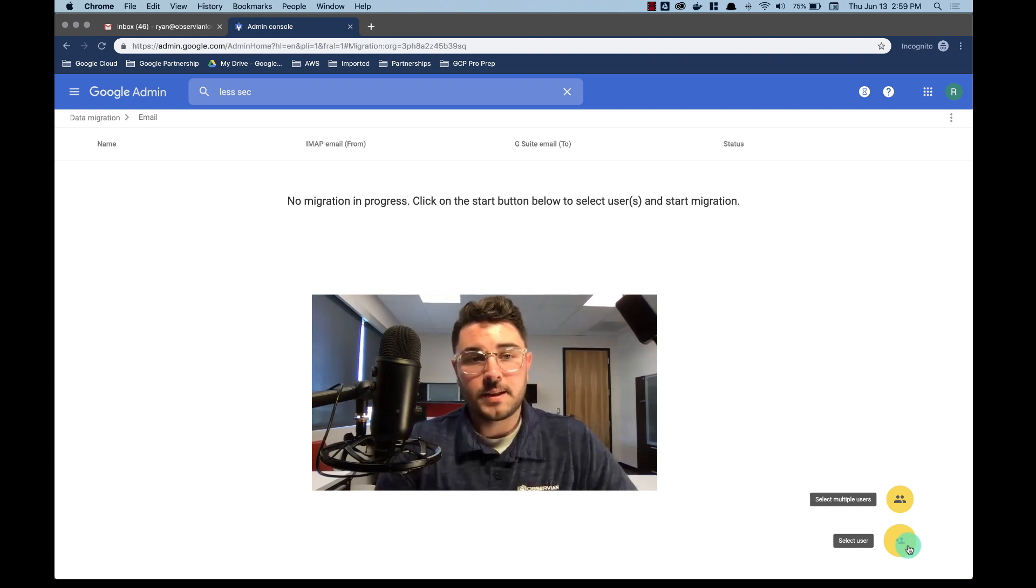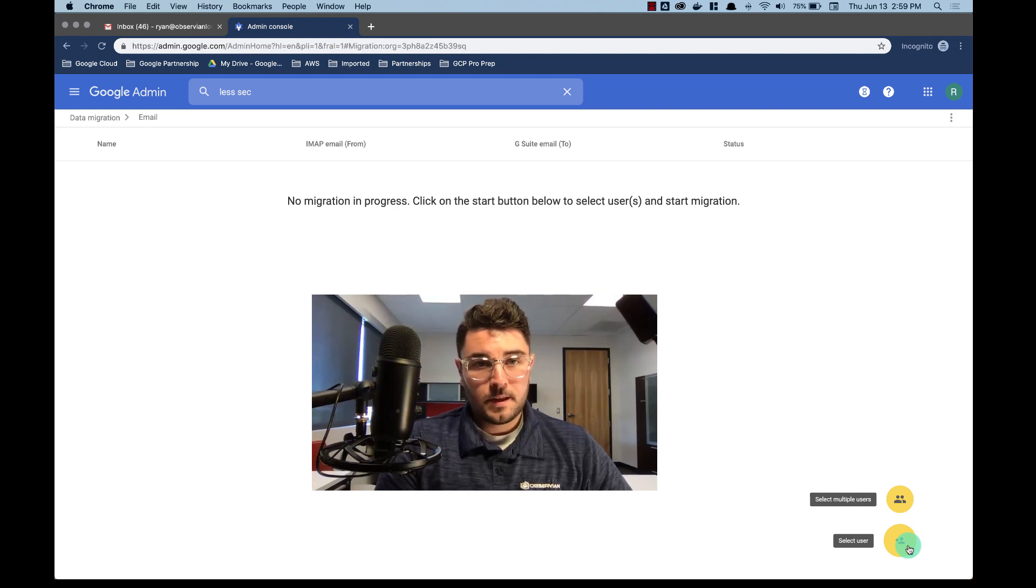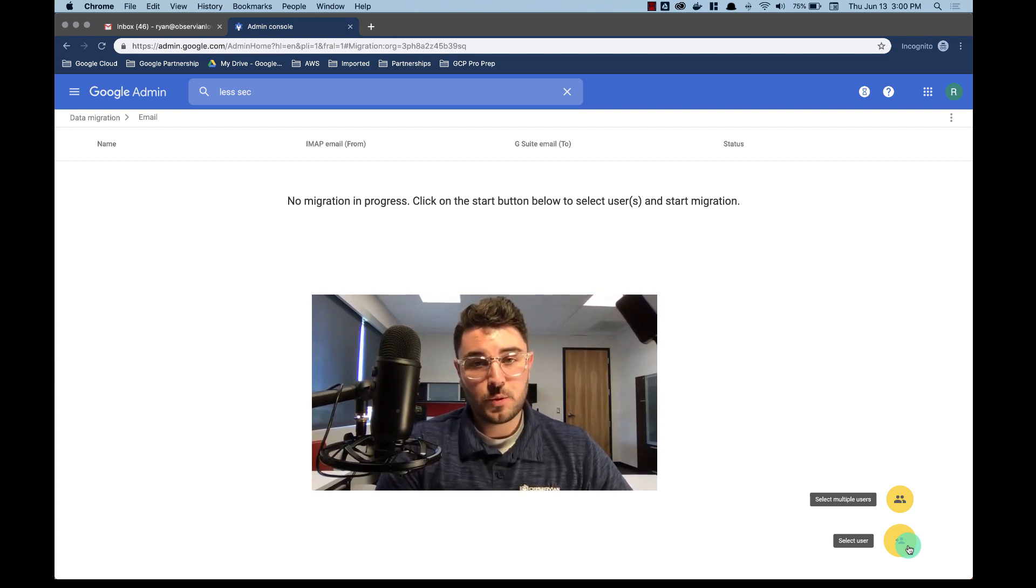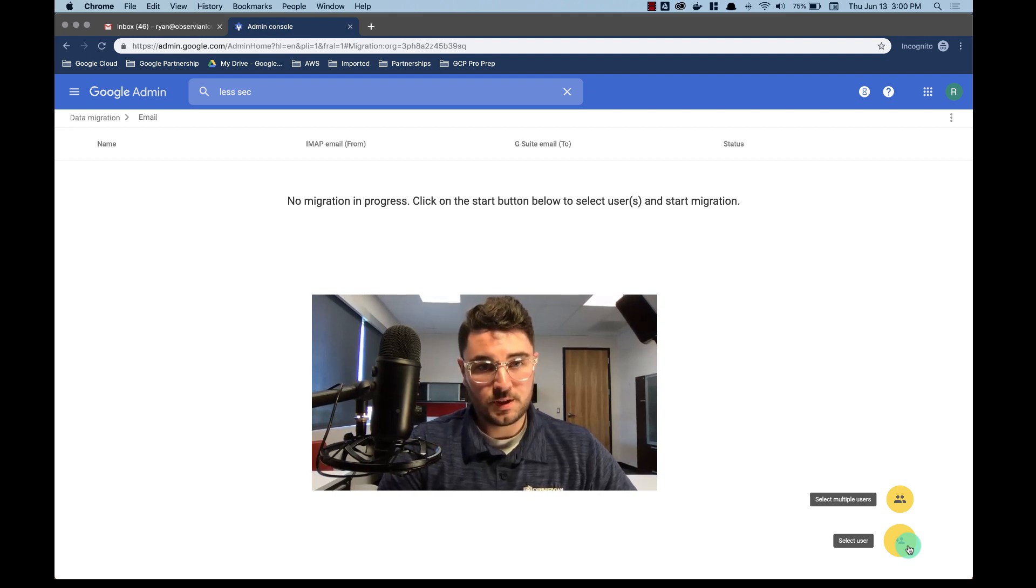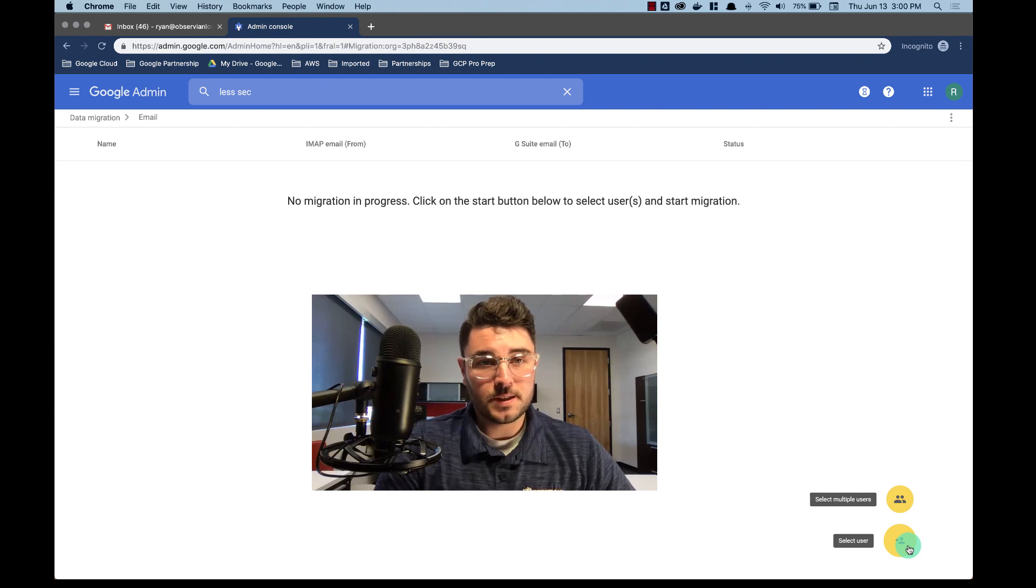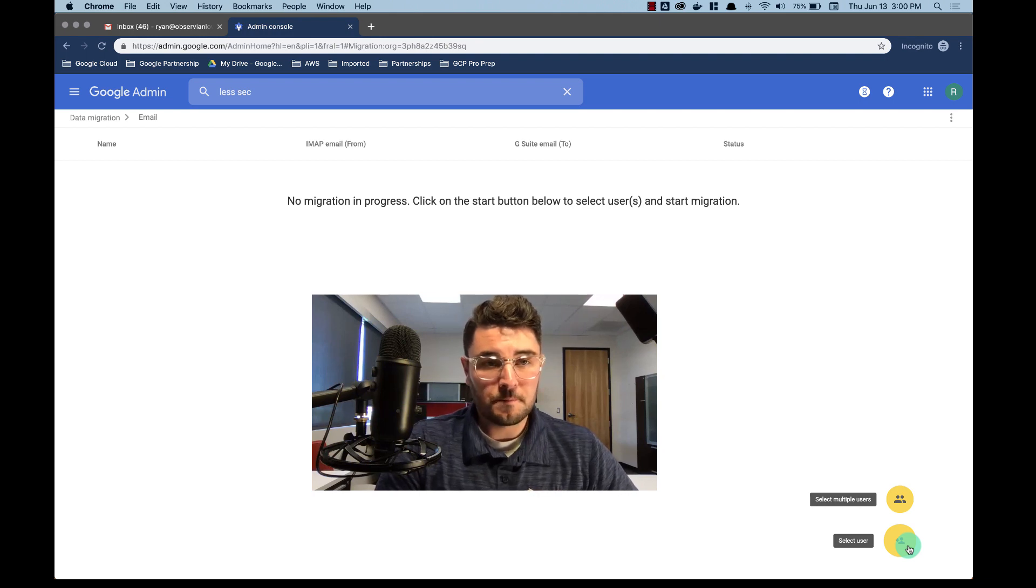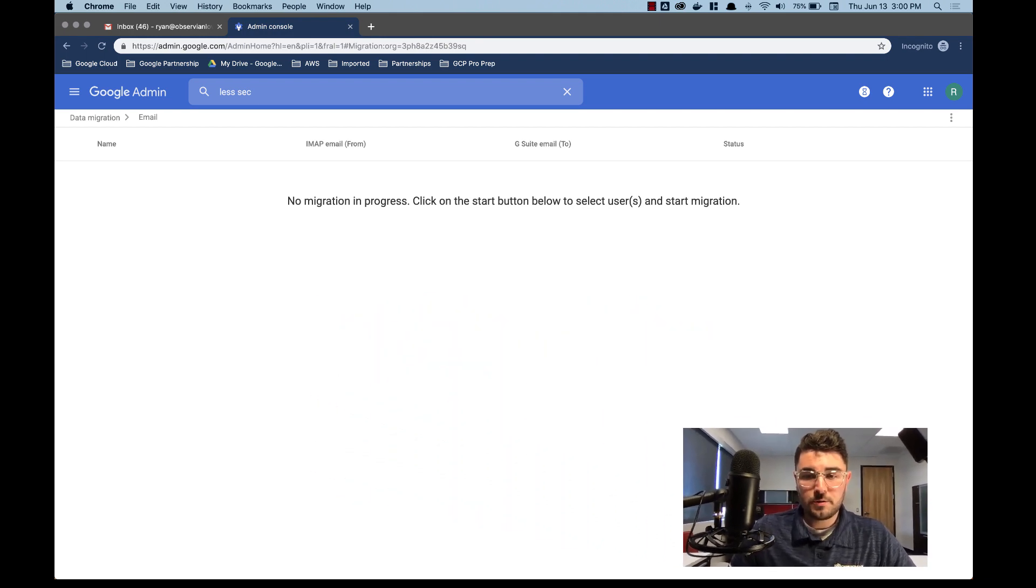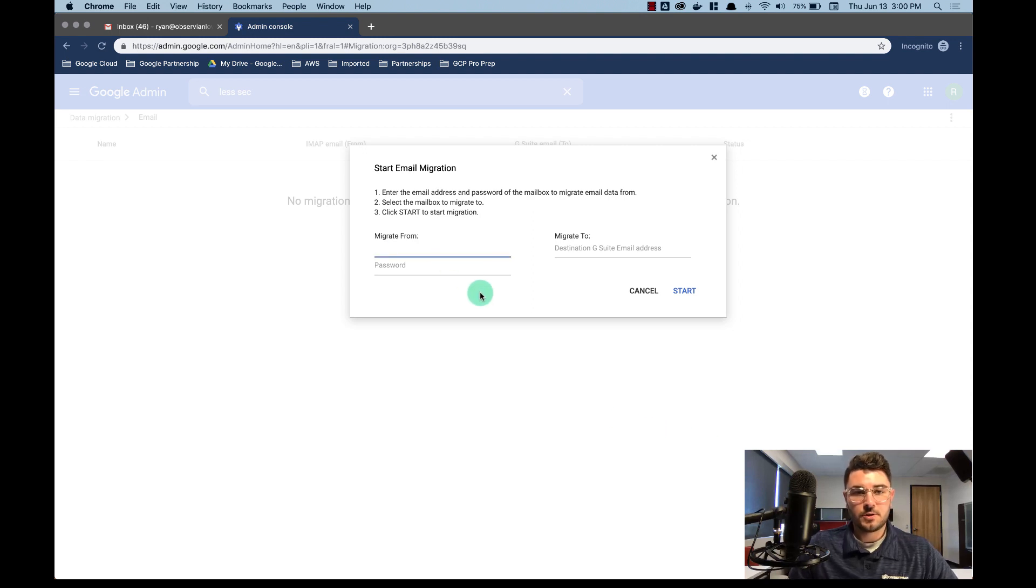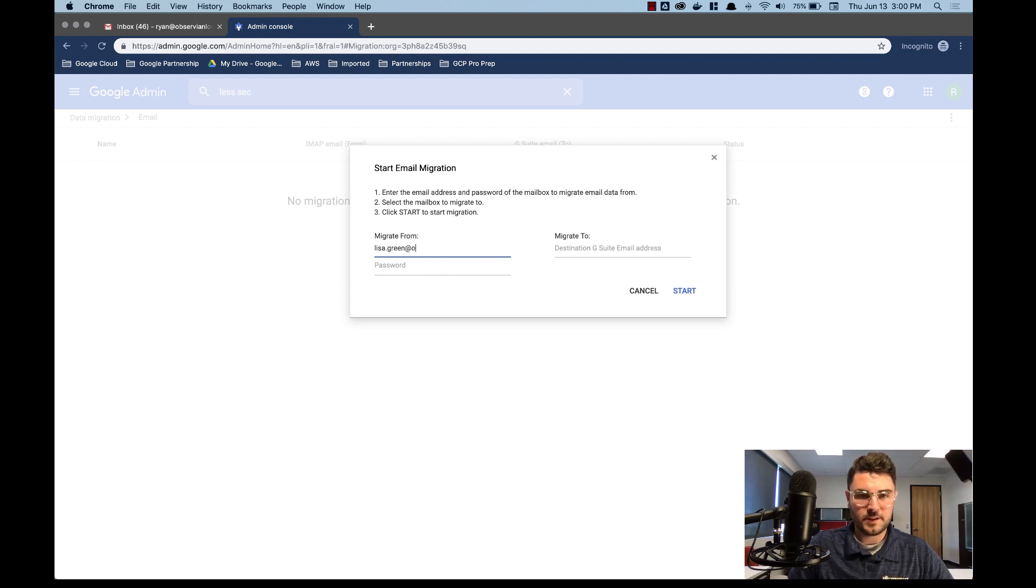So that file is going to contain the source account, the source account password, and the G Suite email that you want to send the source information to. And then all you have to do is upload it from there. I'm just going to do a single user, but notice it asks for the same information. So my source is lisa.green at observian loves G suite.